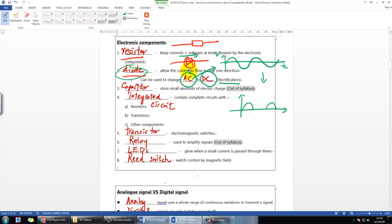The third component, the capacitor, is actually out of syllabus, but just so you know — it stores electrical charge. You'll learn about it in IB Physics if you're interested. If you want to see what it looks like, you can search on Google.